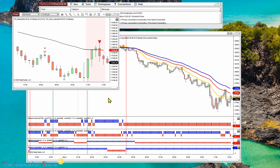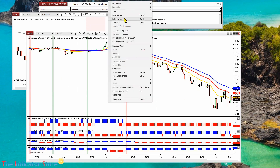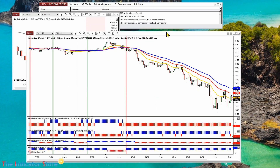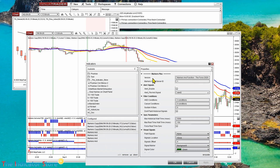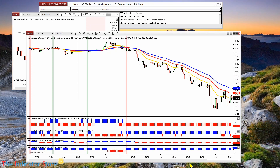If you have Markers and are not sure which version you have, you can go to the input parameters of any Markers indicator. The first parameter shows the version. This is the current release. Let's do a review explaining what Markers is, how we can use it, and also showing the new features.